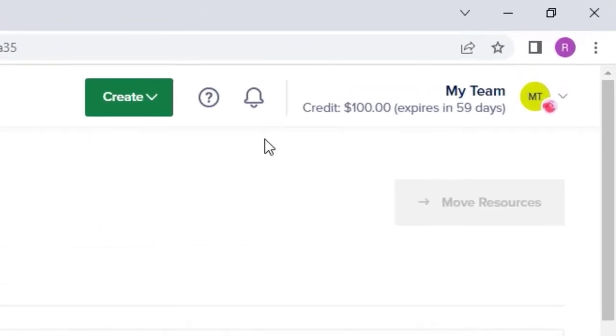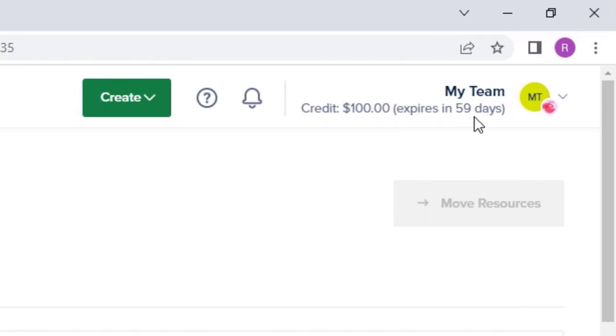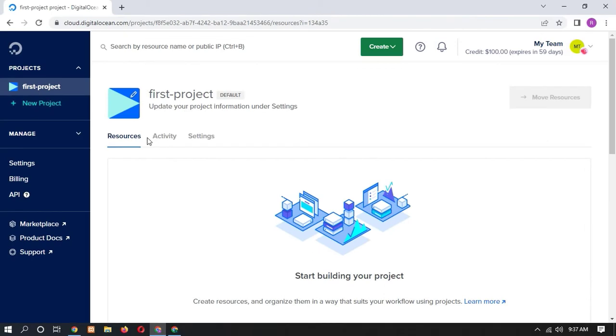Here you can see that the credit $100 expires in 59 days. Means we have successfully claimed $100 from DigitalOcean and it will automatically expire after 60 days. So this is the process that how you can get $100 free credit from DigitalOcean.